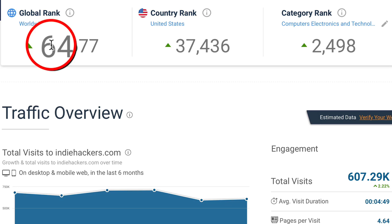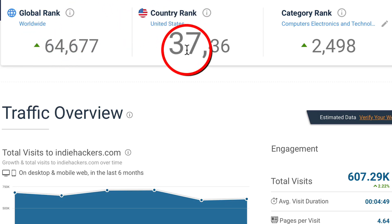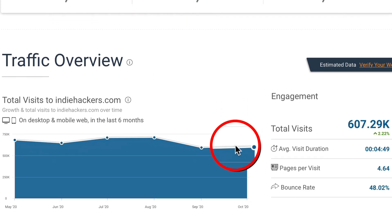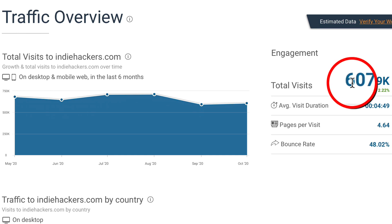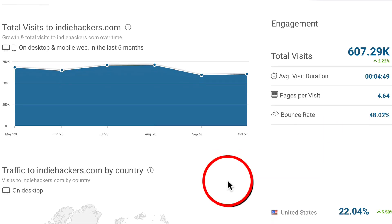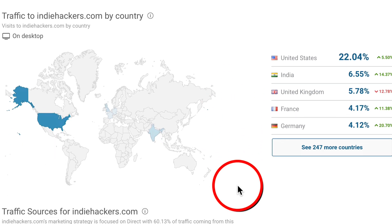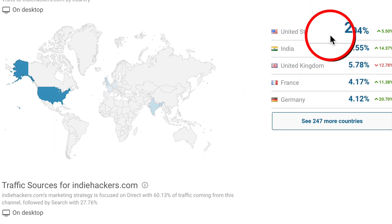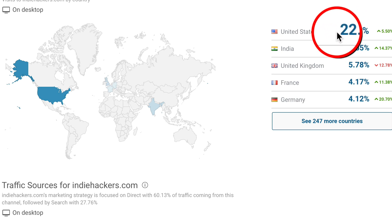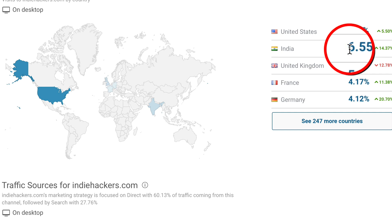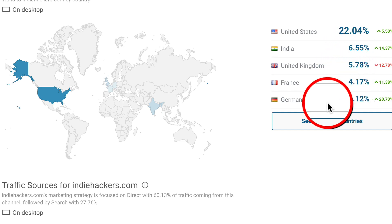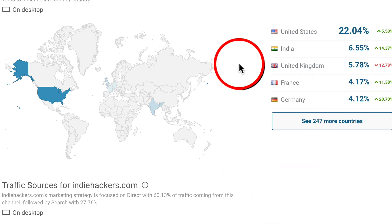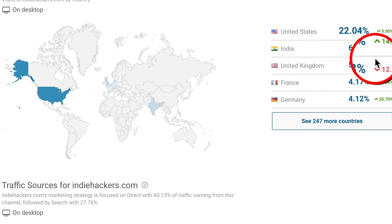You can see the global rank is 64,000, the country rank for the United States is 37,000, and the traffic overview is consistently over 600,000 visits a month. Let's look at traffic by country. The United States gets 22% of the traffic, followed by India with 6%, UK with 5%, France with 4%, and Germany with 4%. That is fairly profitable traffic.